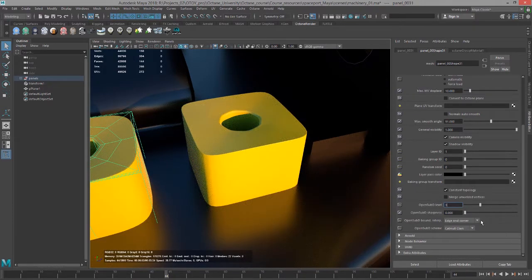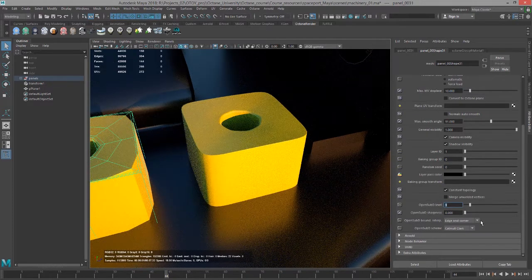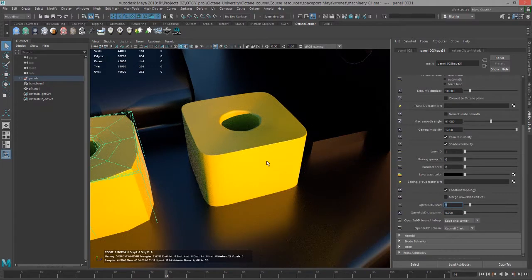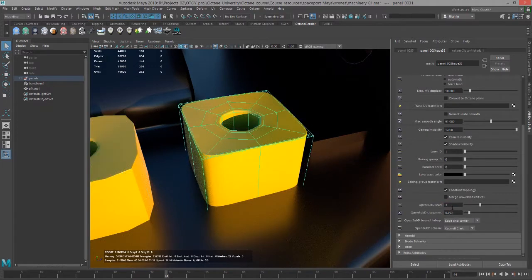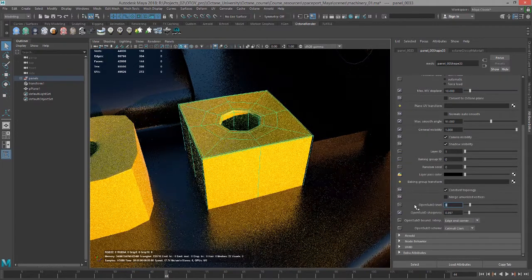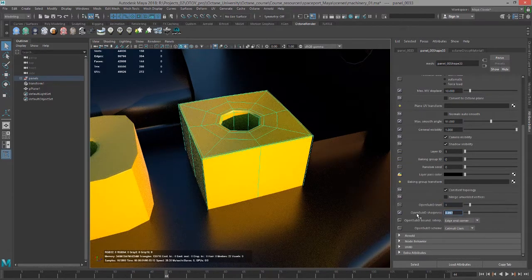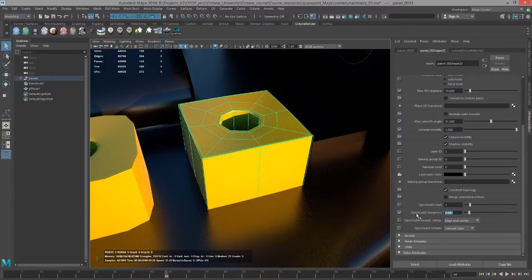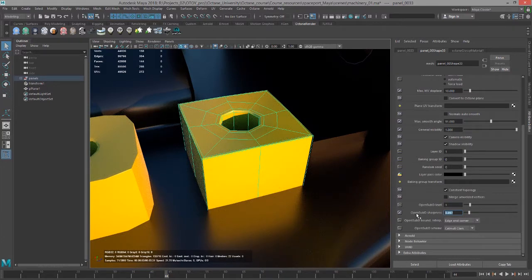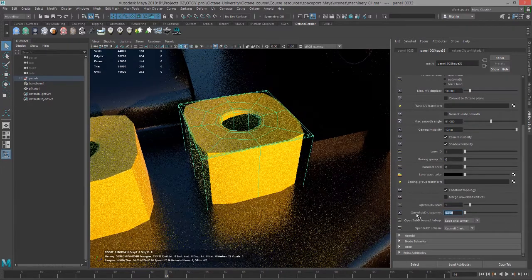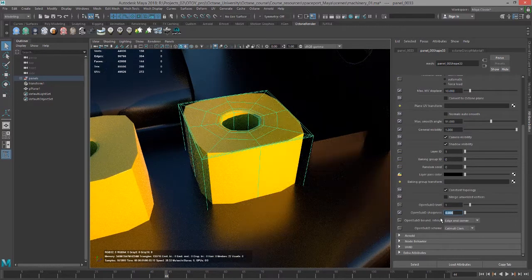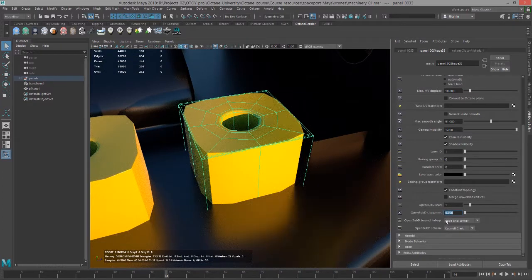So this is just a subdivision preview that you'll see when you're rendering with octane. It doesn't actually add polygons to the model like the mesh smooth command does. But that's kind of the nice thing about it. You don't actually have to add more polygons to the model to get a nice smooth render of the surface.